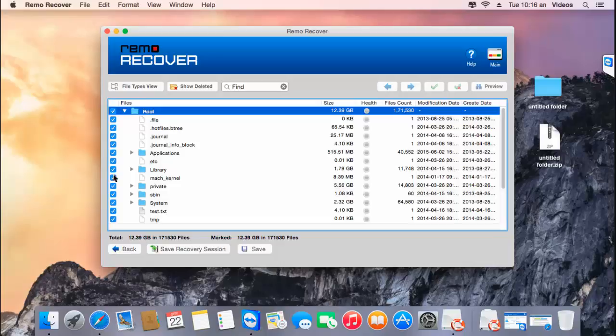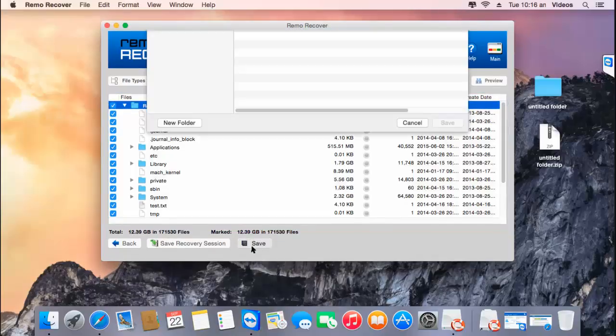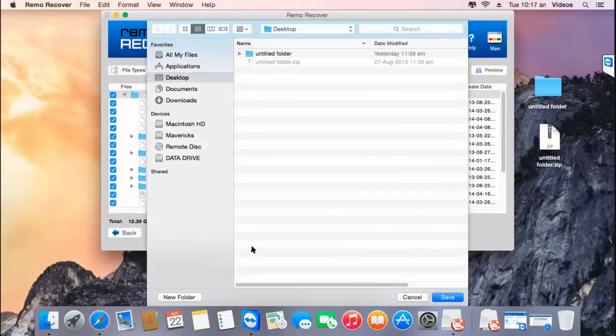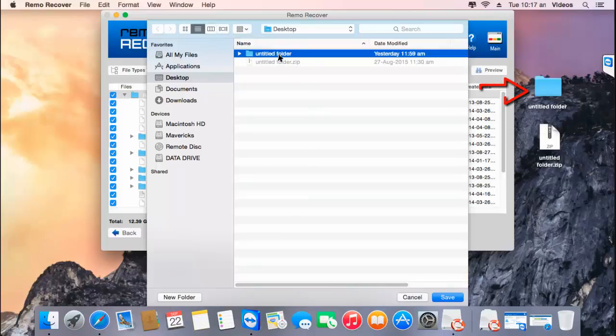I'll then click on the save button that I see down here, which will let me save this data to a folder on my Mac. Here I'll select a folder which I've already created on the desktop, which you can see here. And I'll click on save.